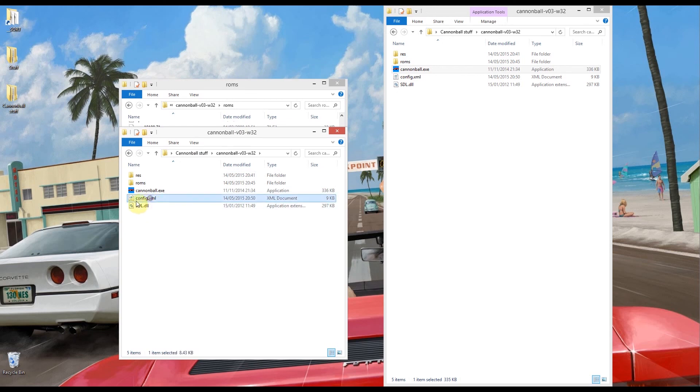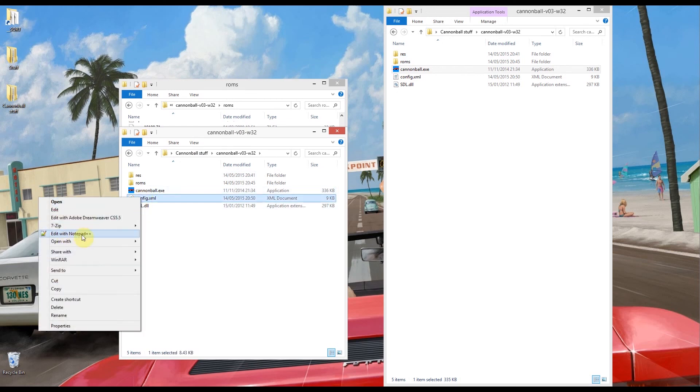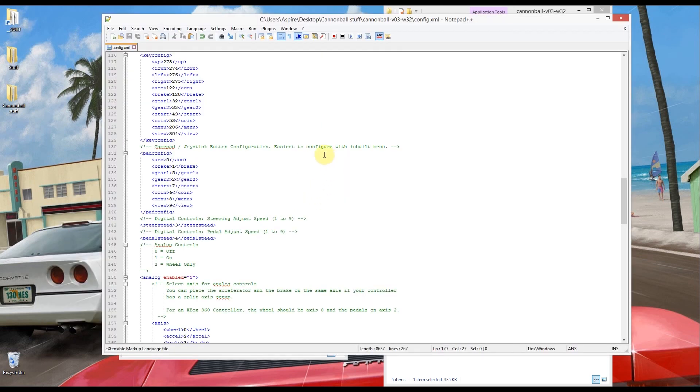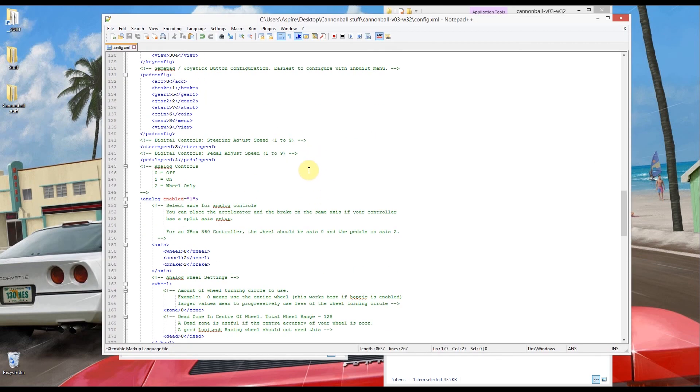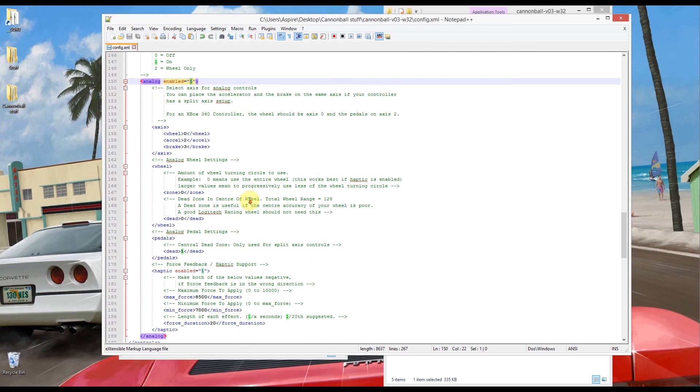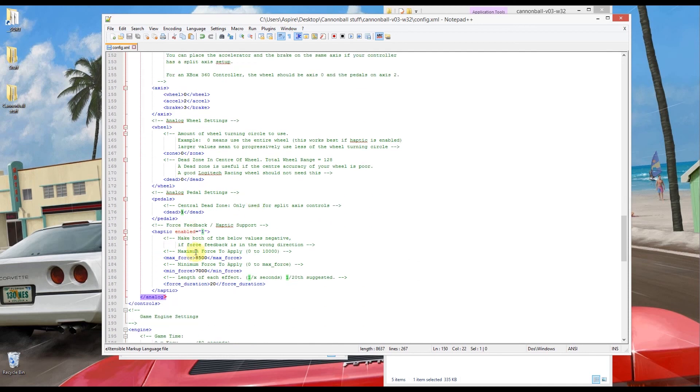So inside here we've got a config file. I'm going to edit that with Notepad++, that's a very handy sort of raw text editor. So to get this working with my wheel I'm scrolling down to where it says analog and I've put a one in there so it's enabled. And I've also scrolled down to where it says force feedback and I put a one in there as well. Yours will probably already have a zero in. So I've saved that already.